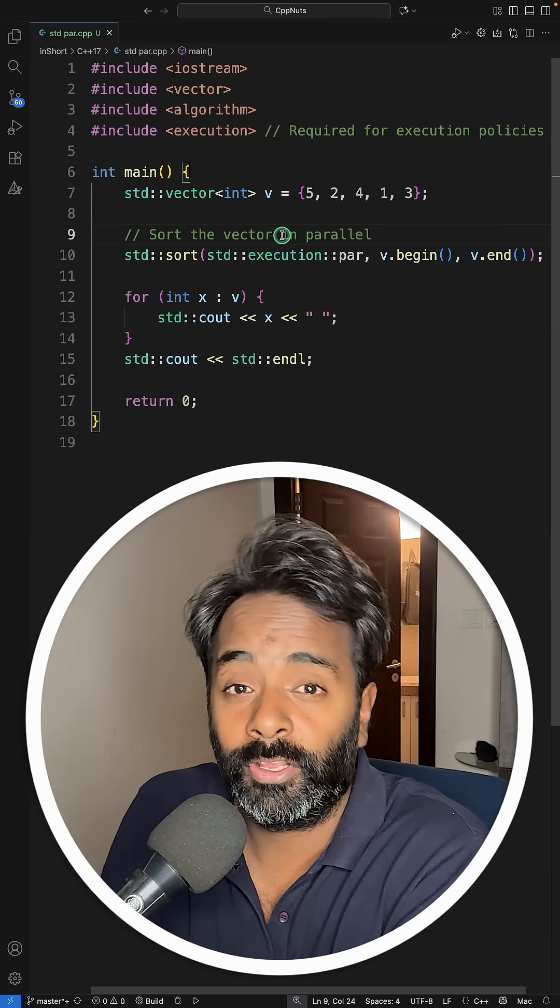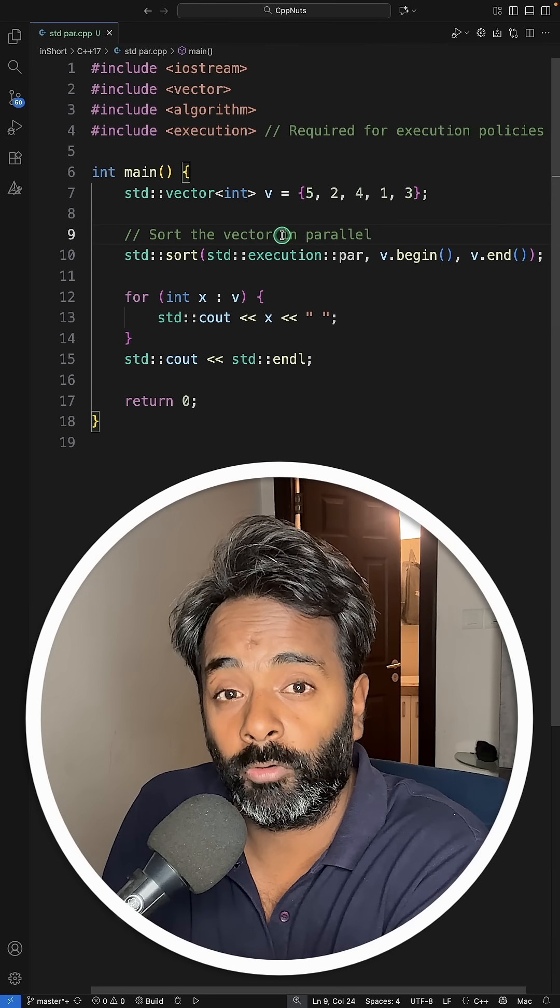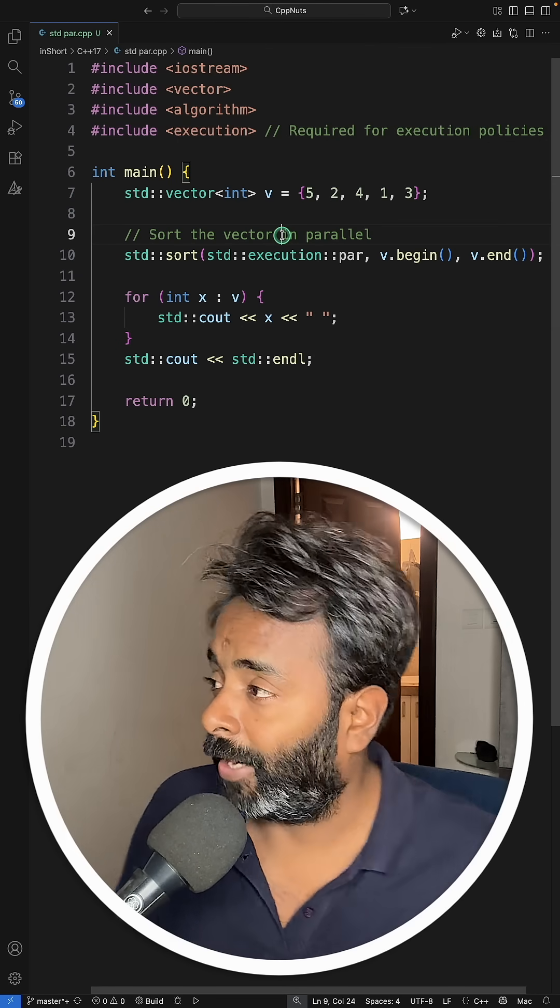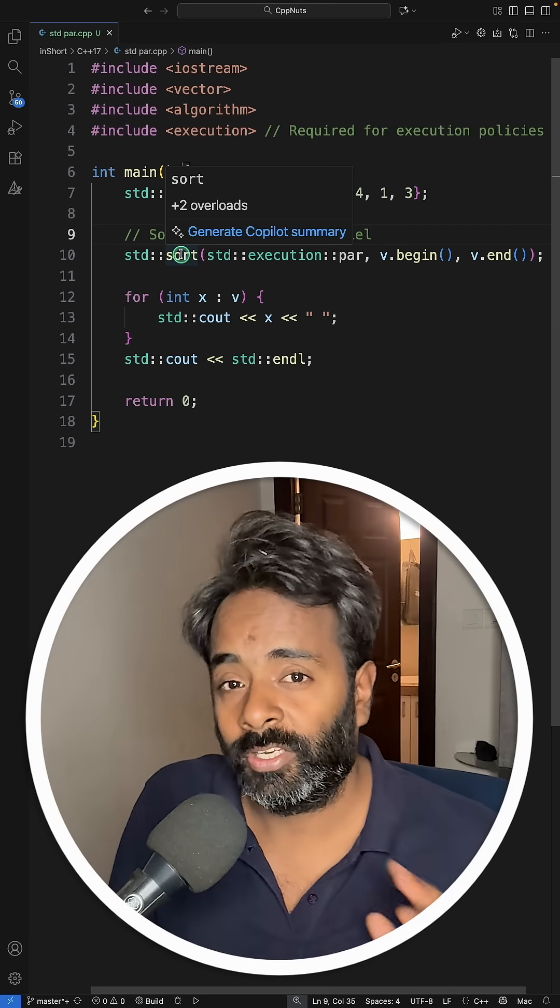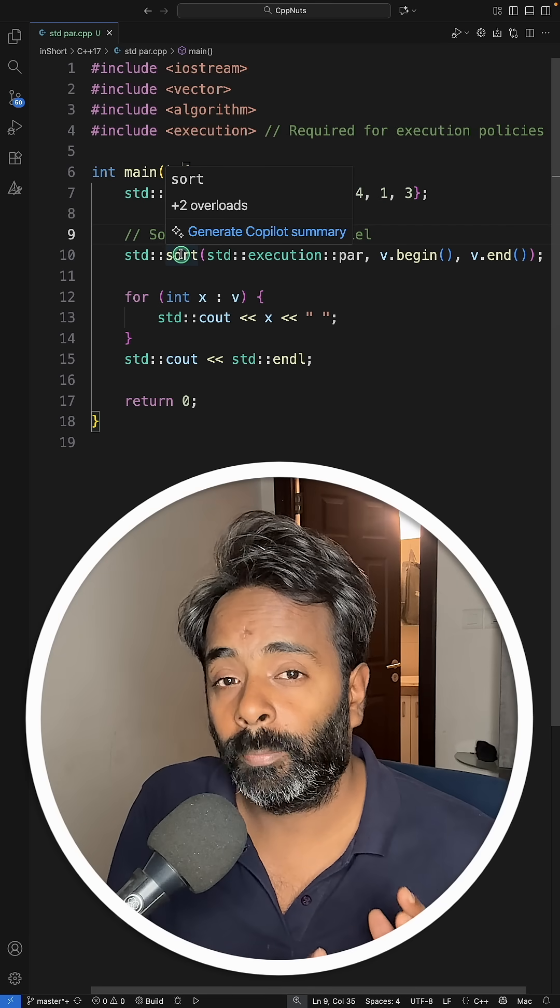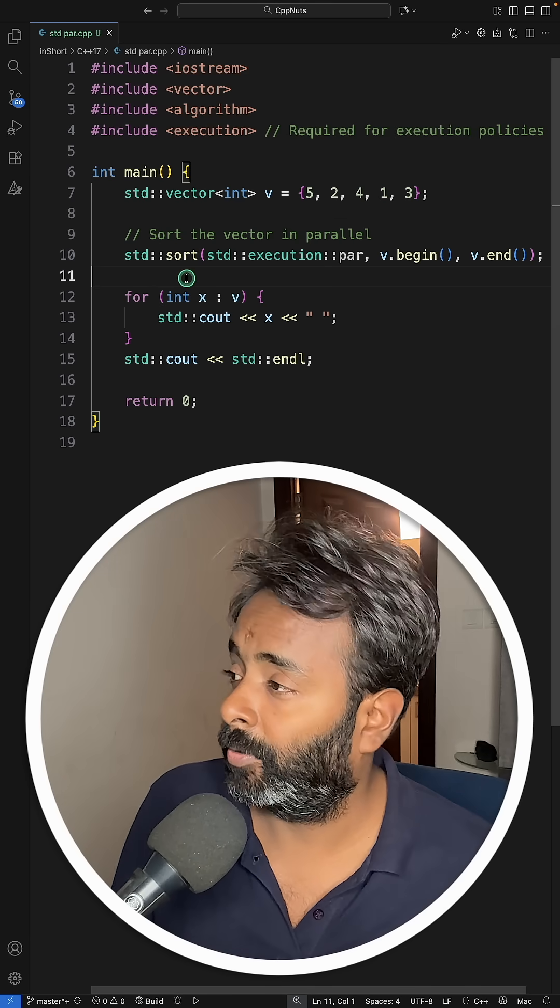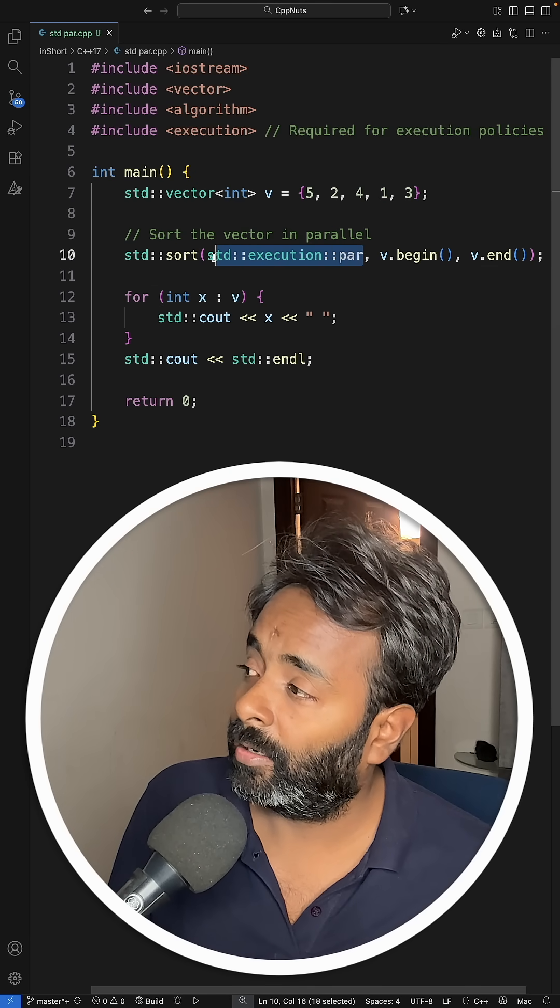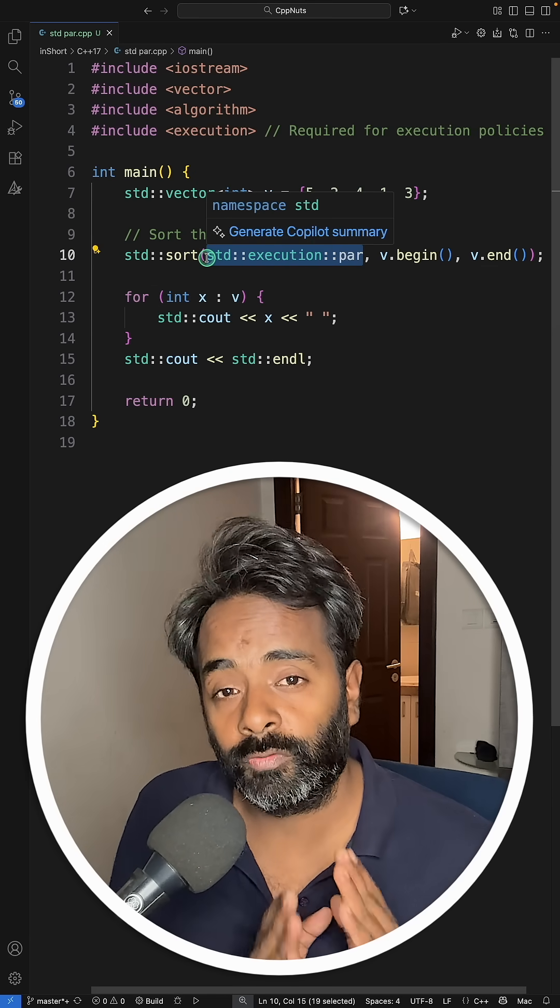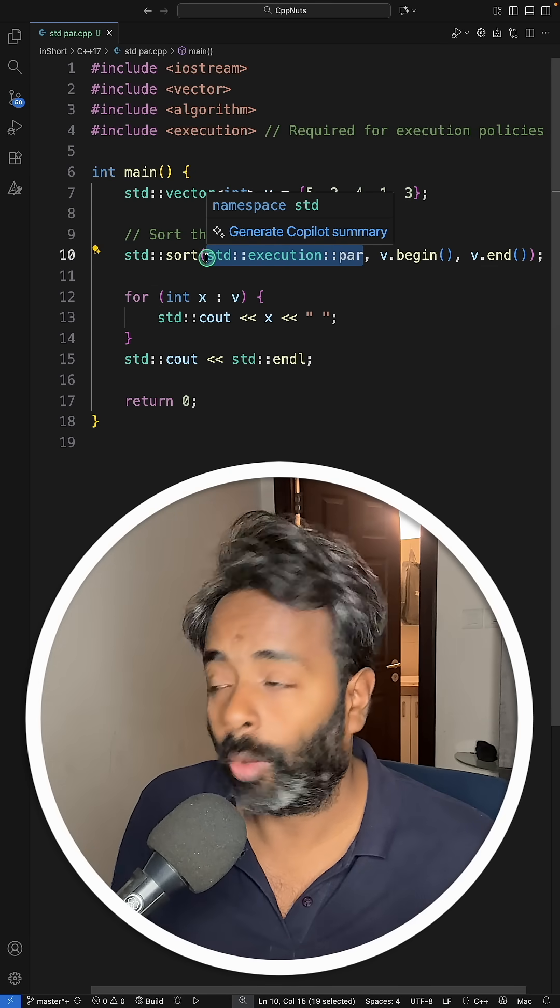Now C++ can run your program even more faster. How will it do that? There are some functions and operations which you can parallelize by passing this parallel flag to those functions or the operations.